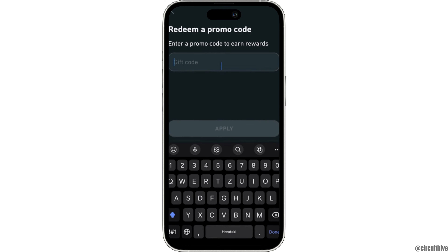On this page, it says enter a promo code to earn rewards. You simply have to enter your promo code. Once you enter your specific promo code, tap on Apply at the bottom. After that, your promo code will be redeemed successfully.